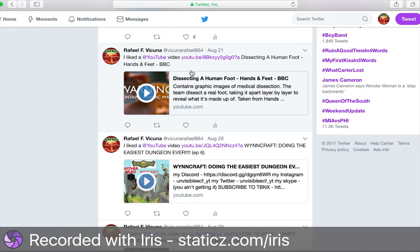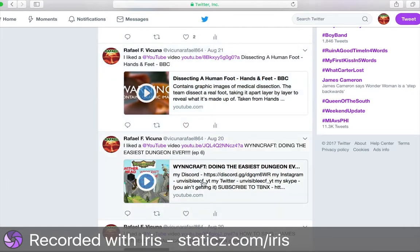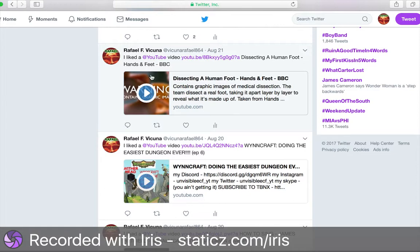As you see here, I have liked some videos and they have showed up because I have my YouTube account linked to my Twitter account.